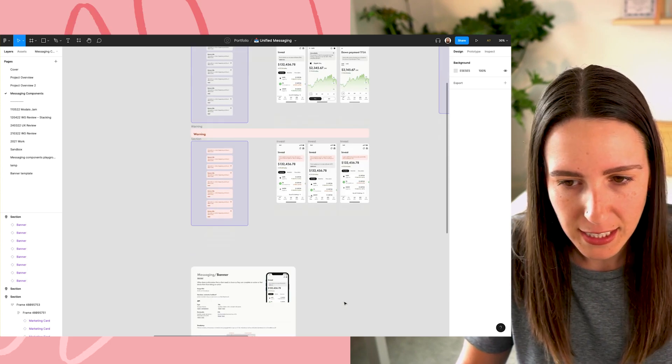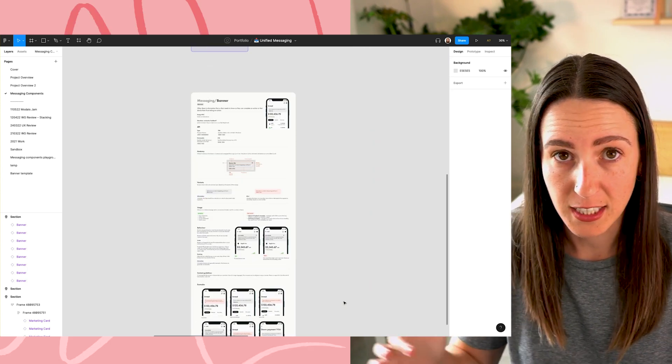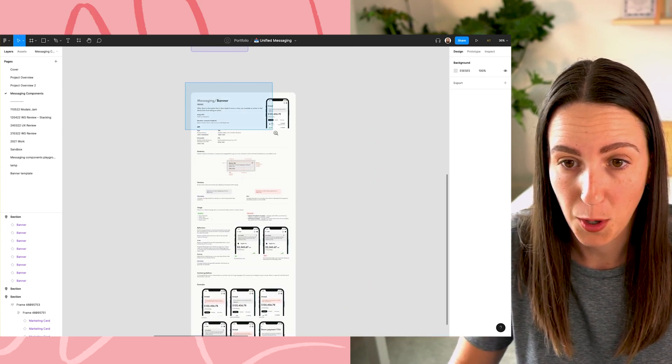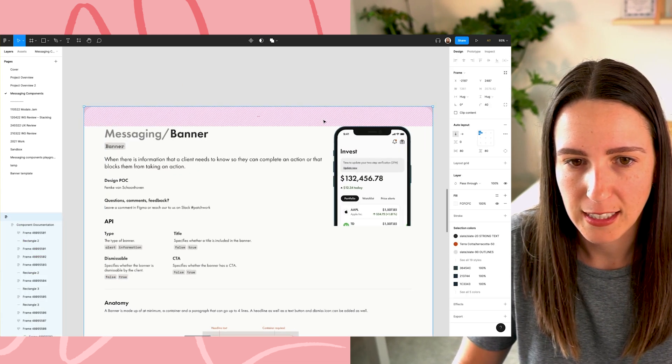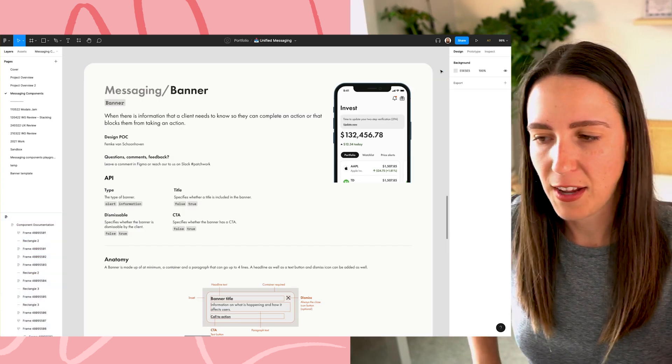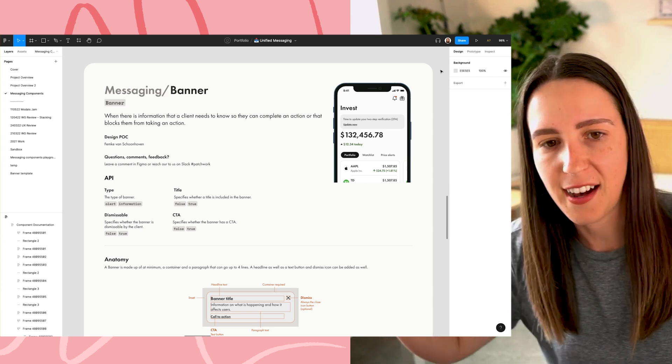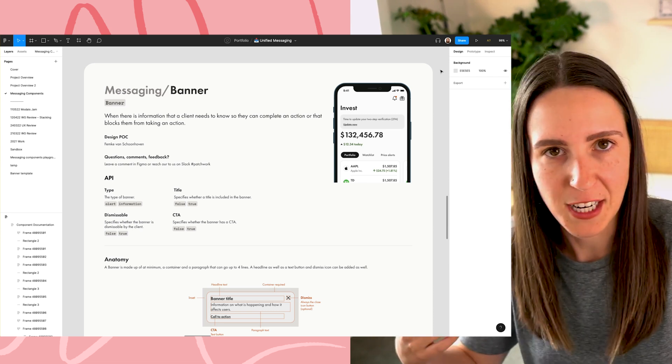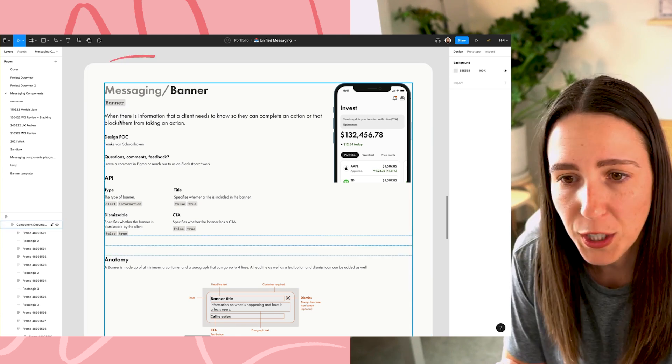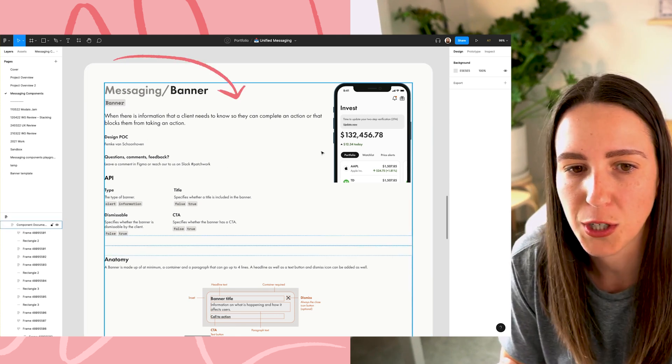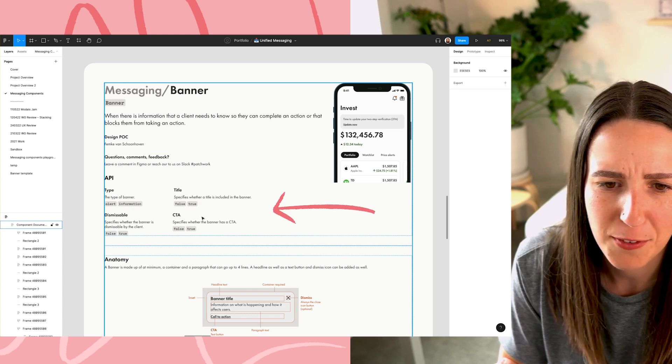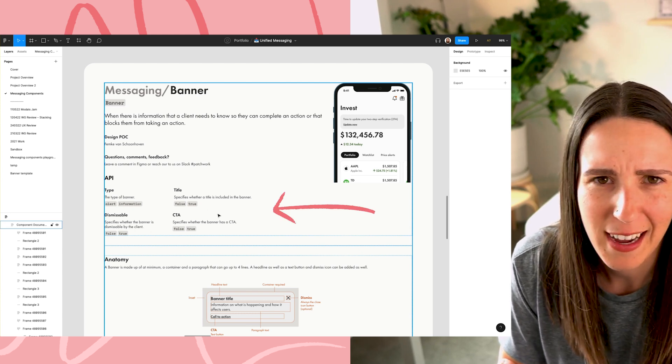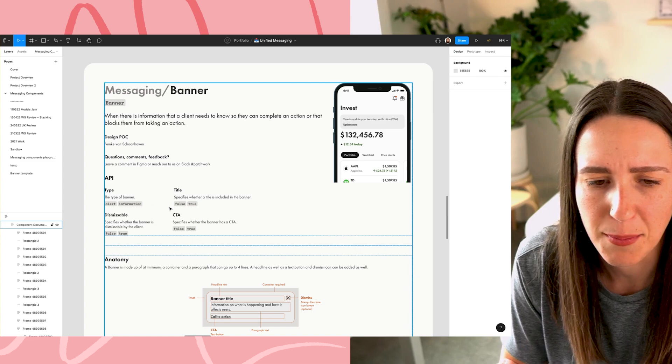Something else I also did was started to create design system documentation for this component. So if I zoom in here to this, this is kind of a, I guess like one big card that has all of the design system documentation for this particular component. So walking through this, there is like a bit of an introduction here. We're talking about the banner. It starts with a little bit of information about like the API and things like that, and like who's the design point of contact? It was me. Surprise, surprise.